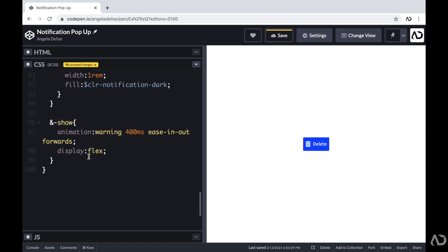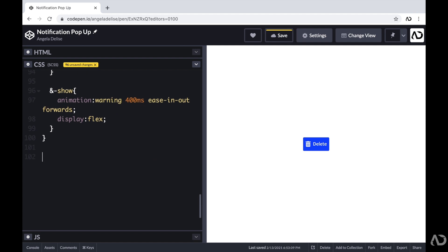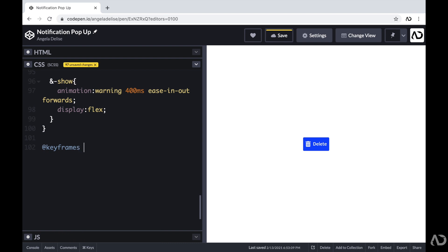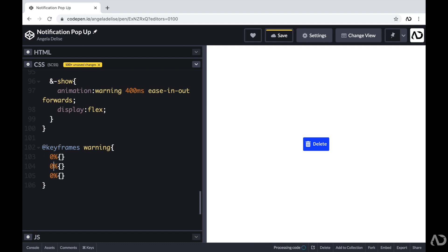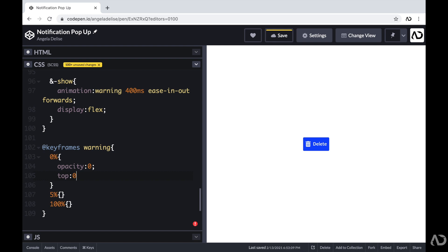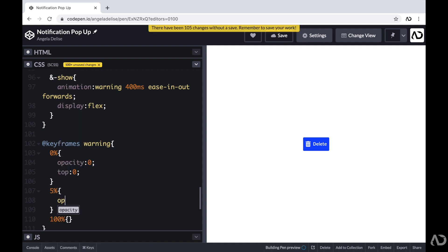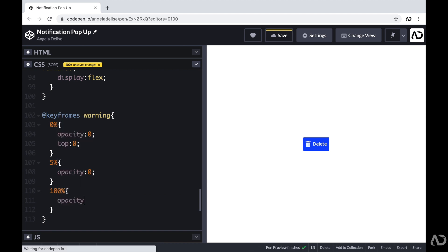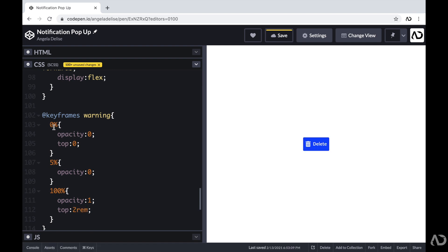I'm creating the keyframe animation for how the notification appears. Using @keyframes warning, at 0% opacity is 0 and top is 0; at 5% opacity is still 0; and at 100% opacity goes to 1 and top becomes 2rem. This way, from 0 to 100% the notification moves down, and from 5 to 100% the opacity changes — so it moves and fades in simultaneously. This is all of the CSS needed for the project.